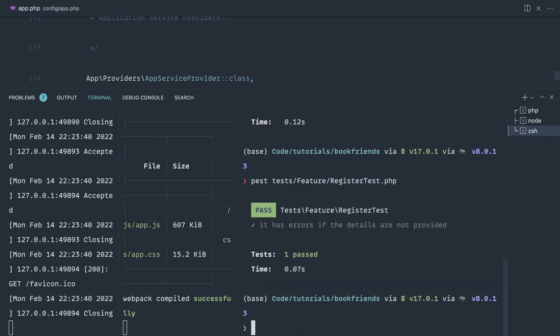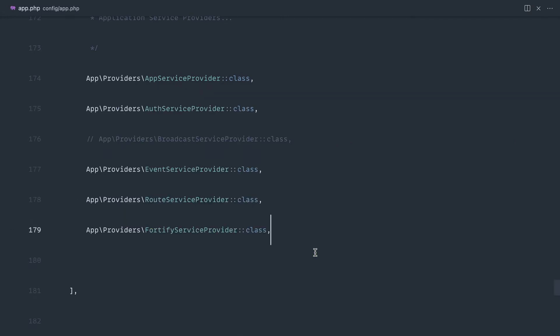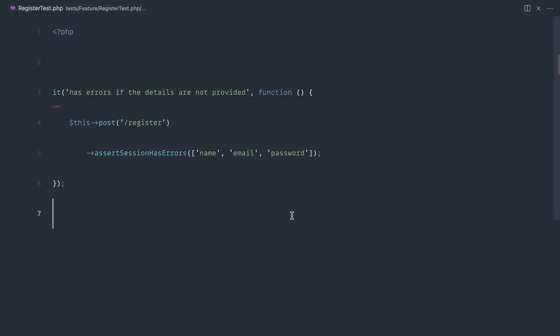Let's rerun pest or that specific test, and there we go. That has passed. So if we don't provide the name, email, and password, we should see these as errors. And like I said, you could get really specific about this if you wanted to.